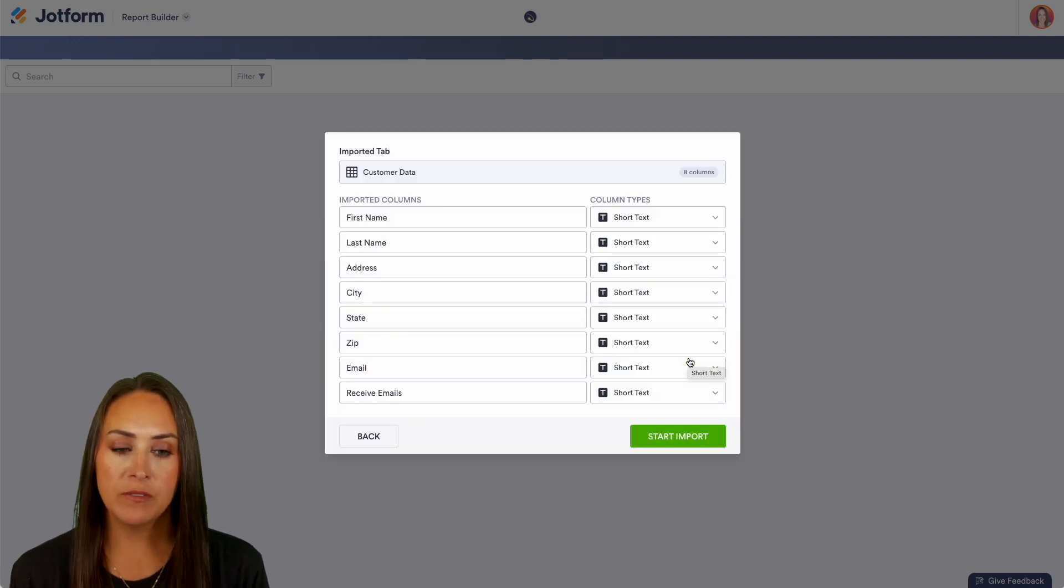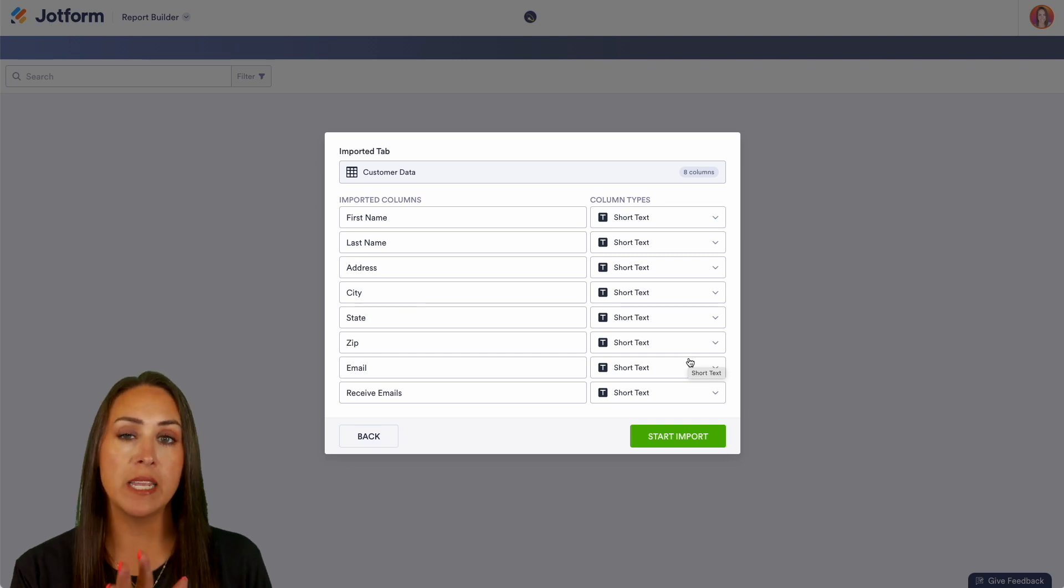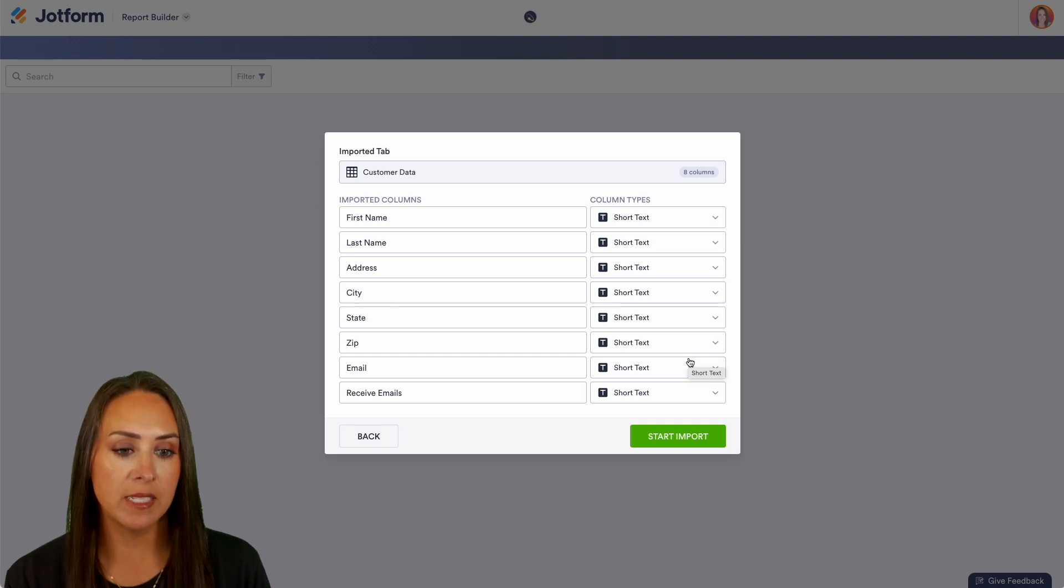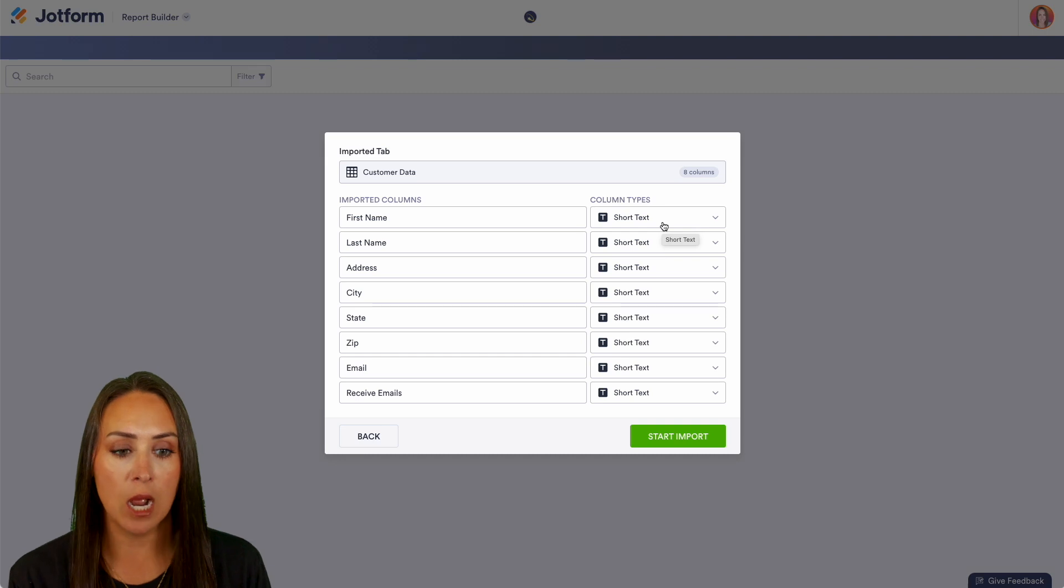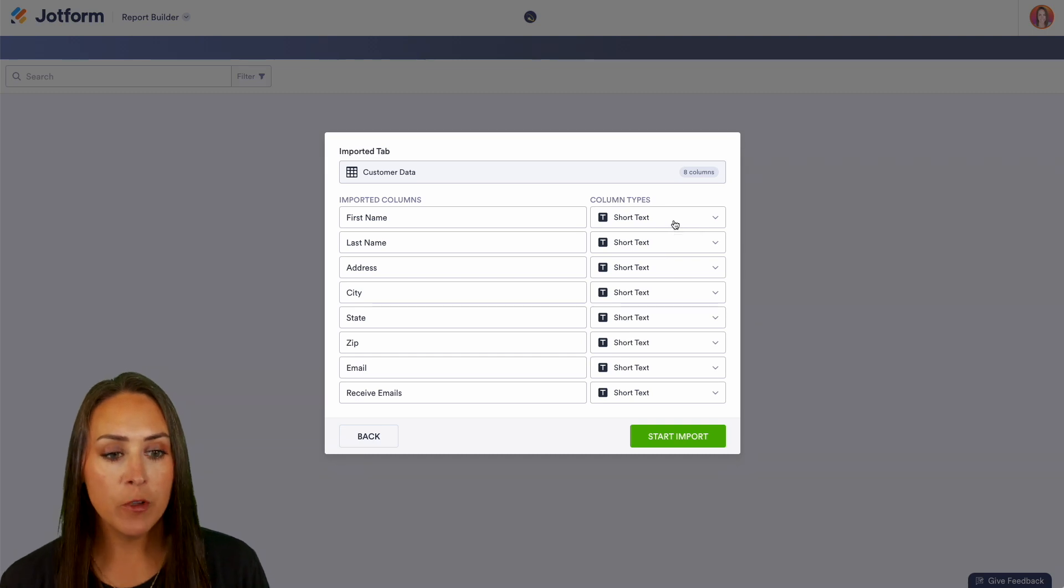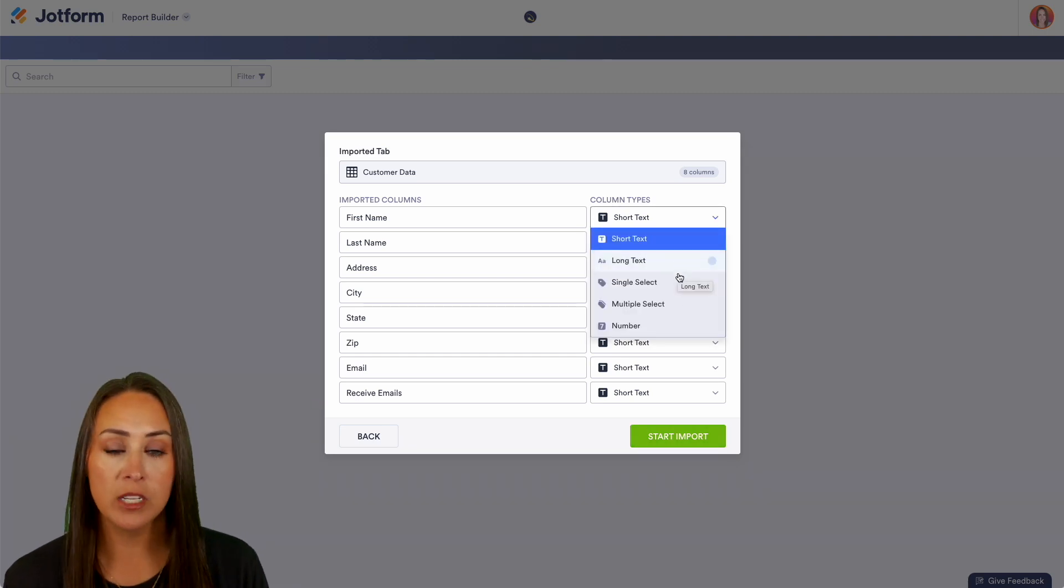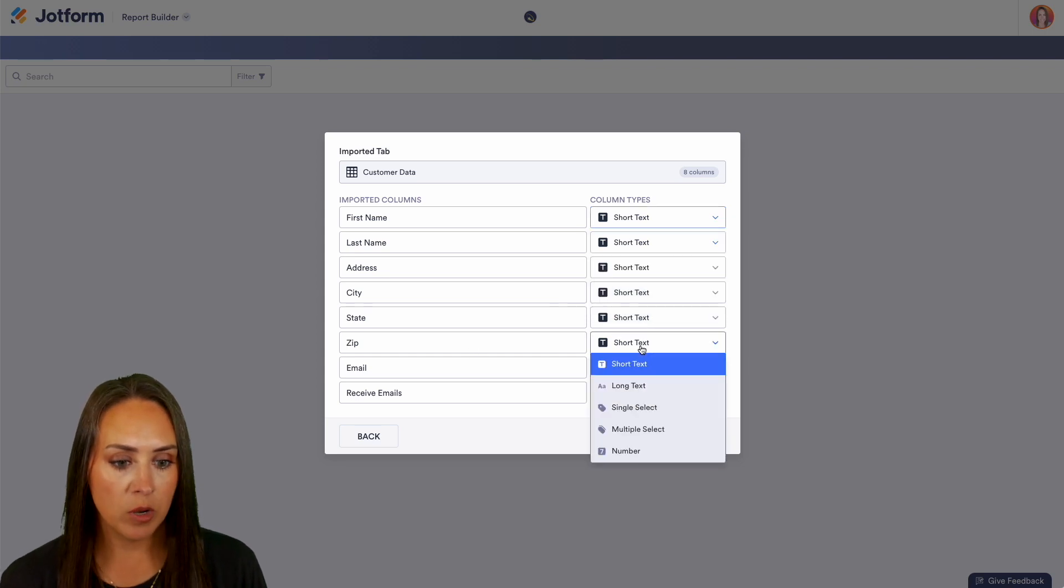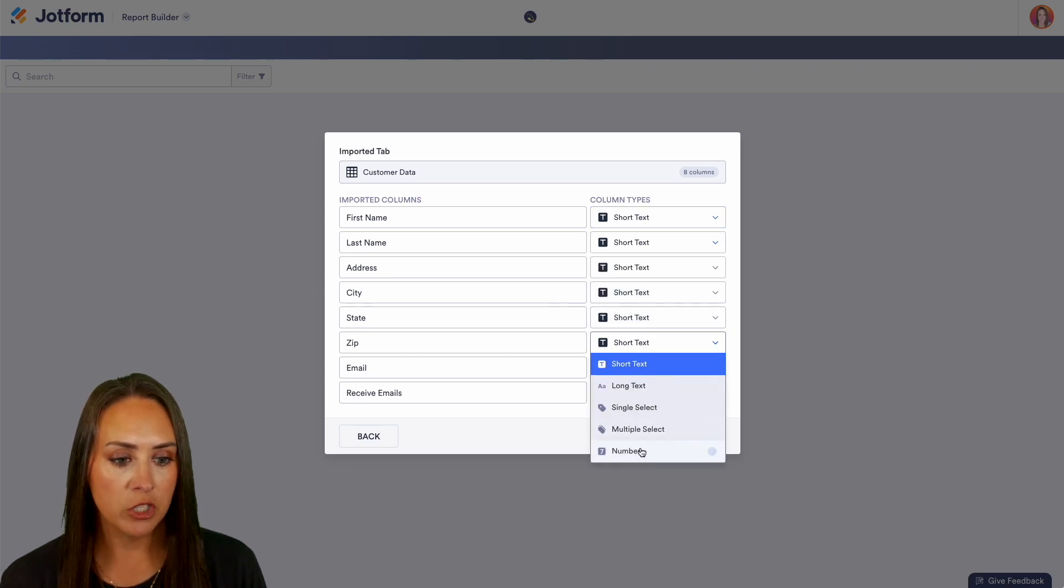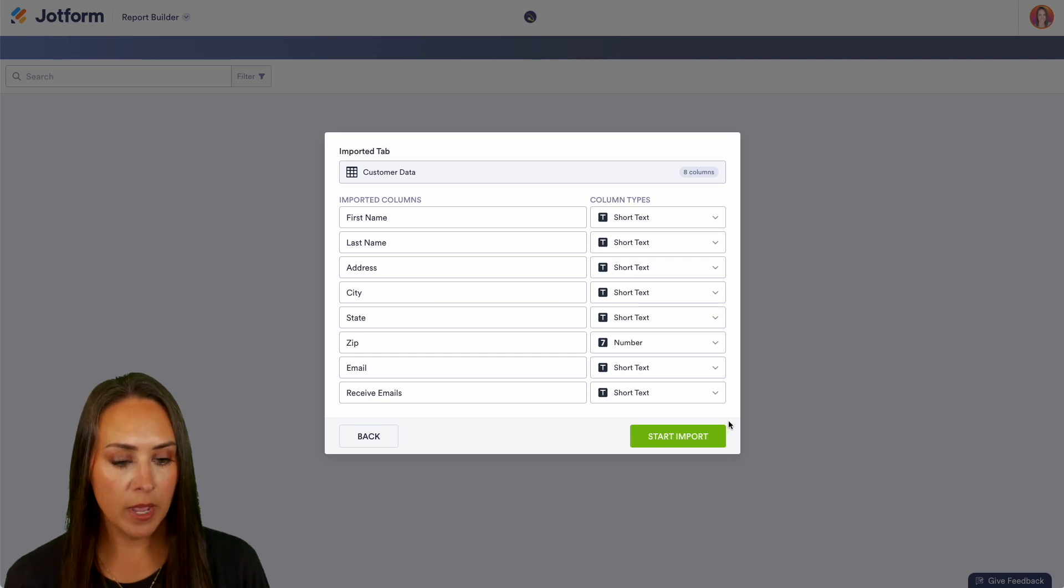Now we have a chance to map those fields into different column types. We can see over on the right hand side everything right now is listed as a short text option, but if we want we can change it to long text, single select, multiple select, or a number. For example, the zip code is going to be a number so we can change that over, but for here we're pretty good so let's go ahead and start import.